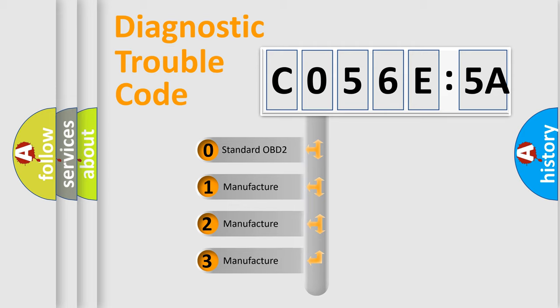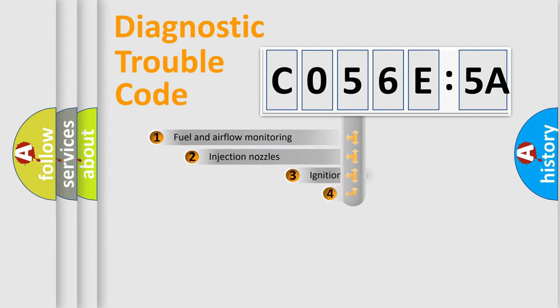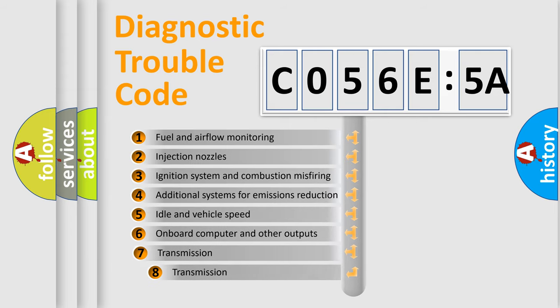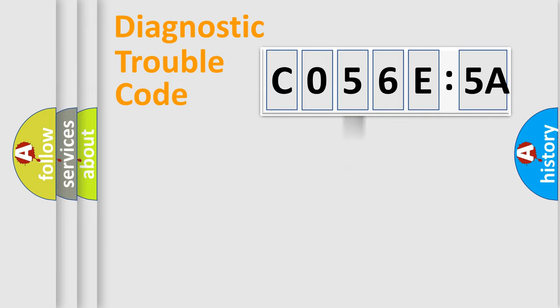If the second character is expressed as zero, it is a standardized error. In the case of numbers 1, 2, or 3, it is a more specific expression of the car-specific error. The third character specifies a subset of errors. The distribution shown is valid only for the standardized DTC code.